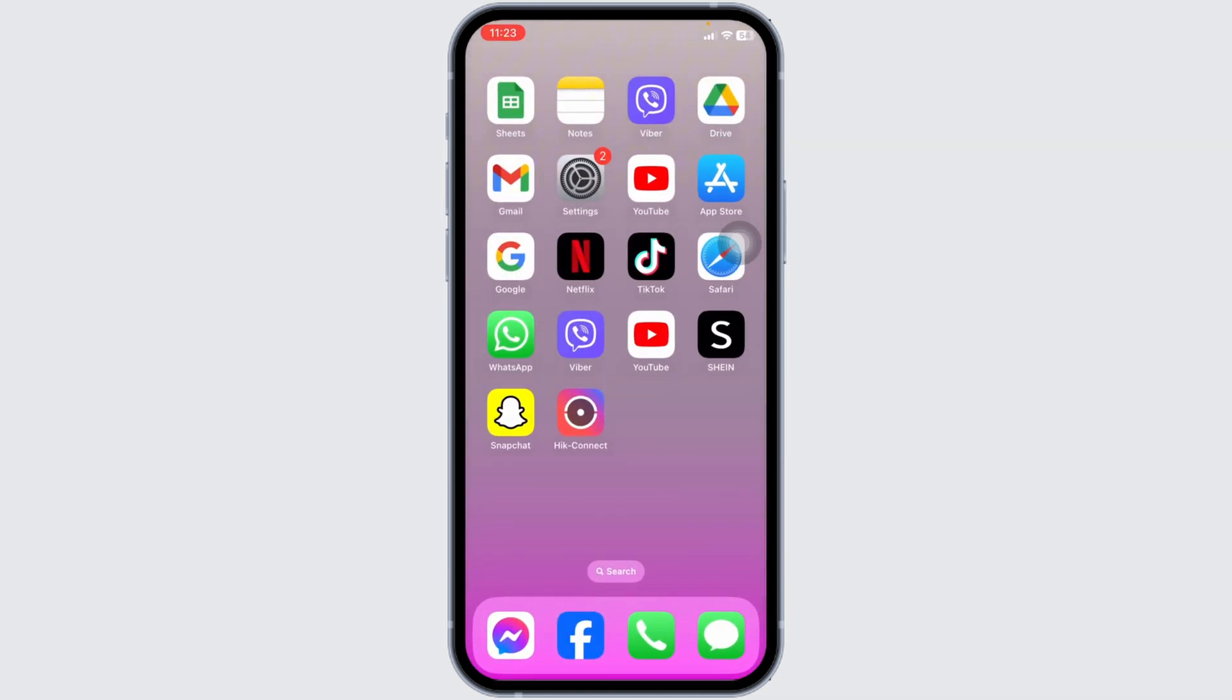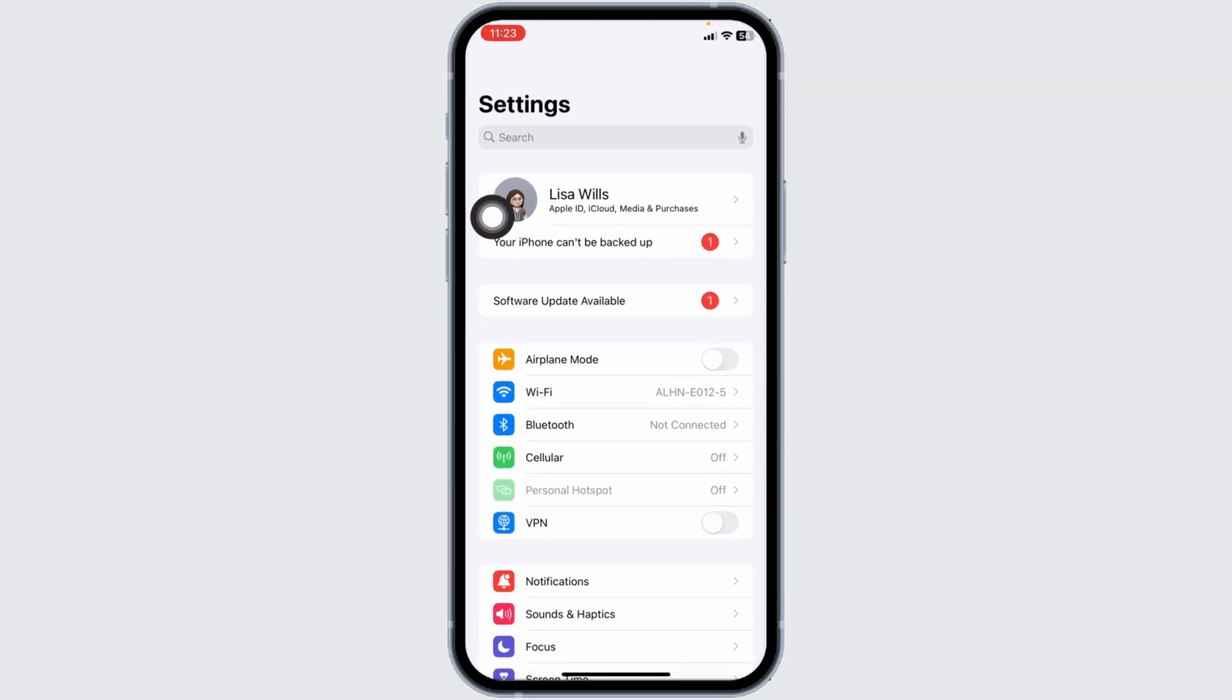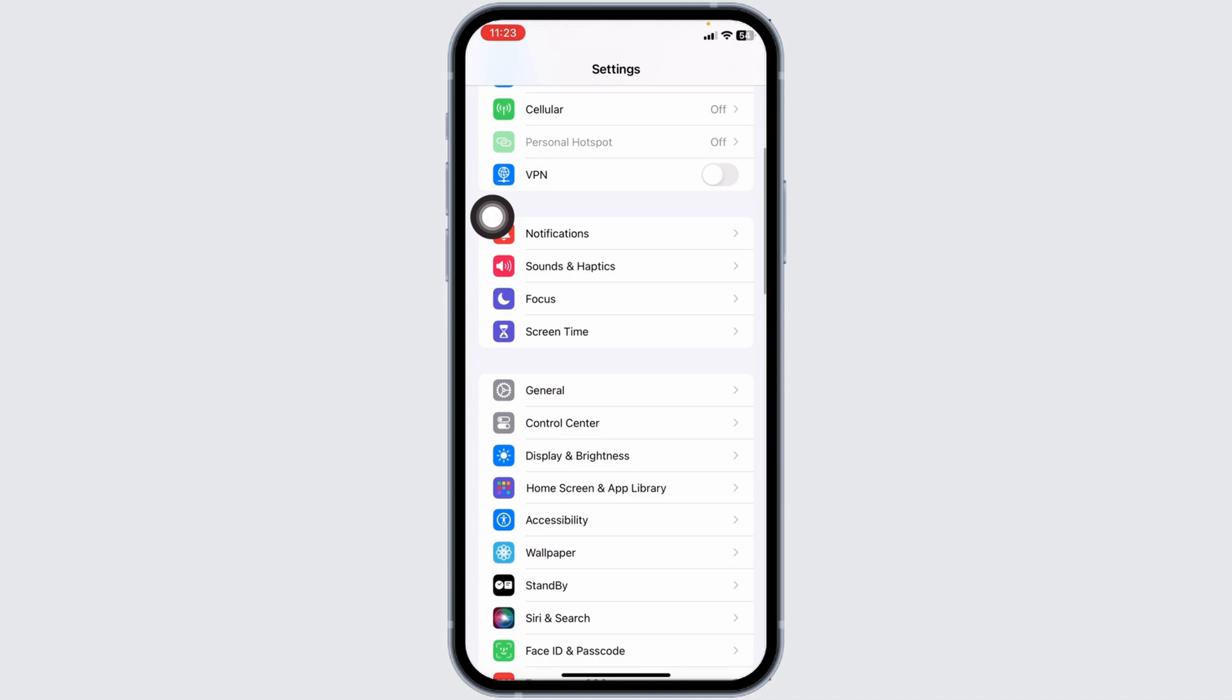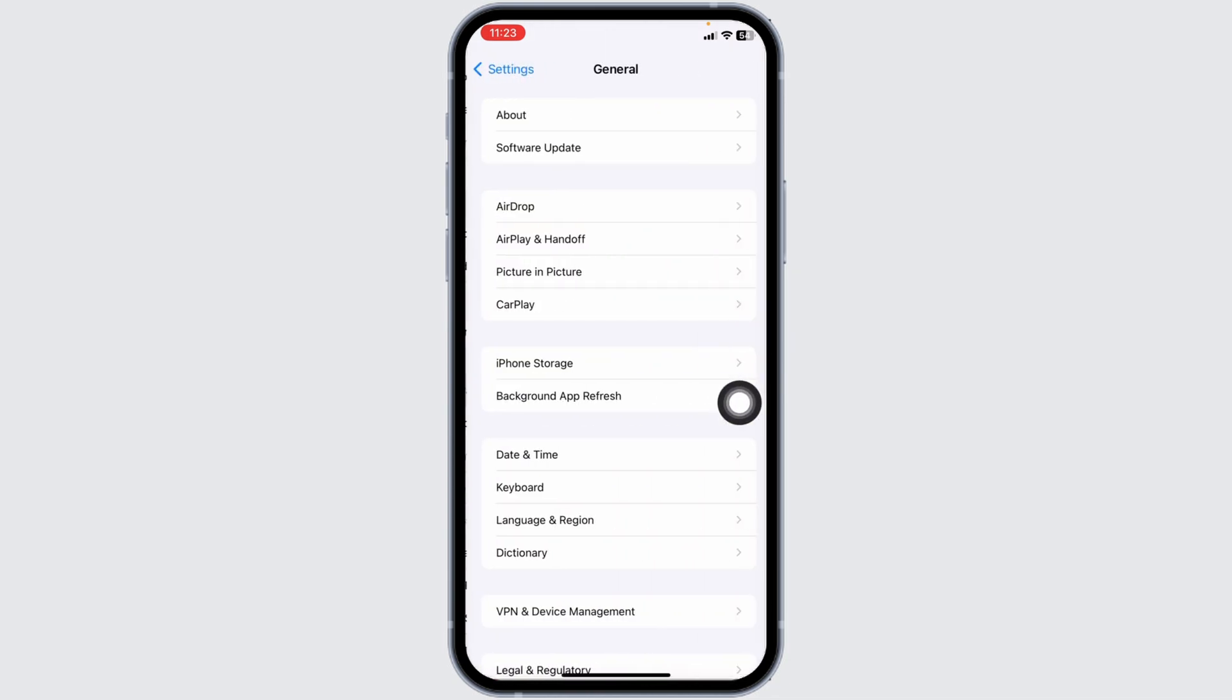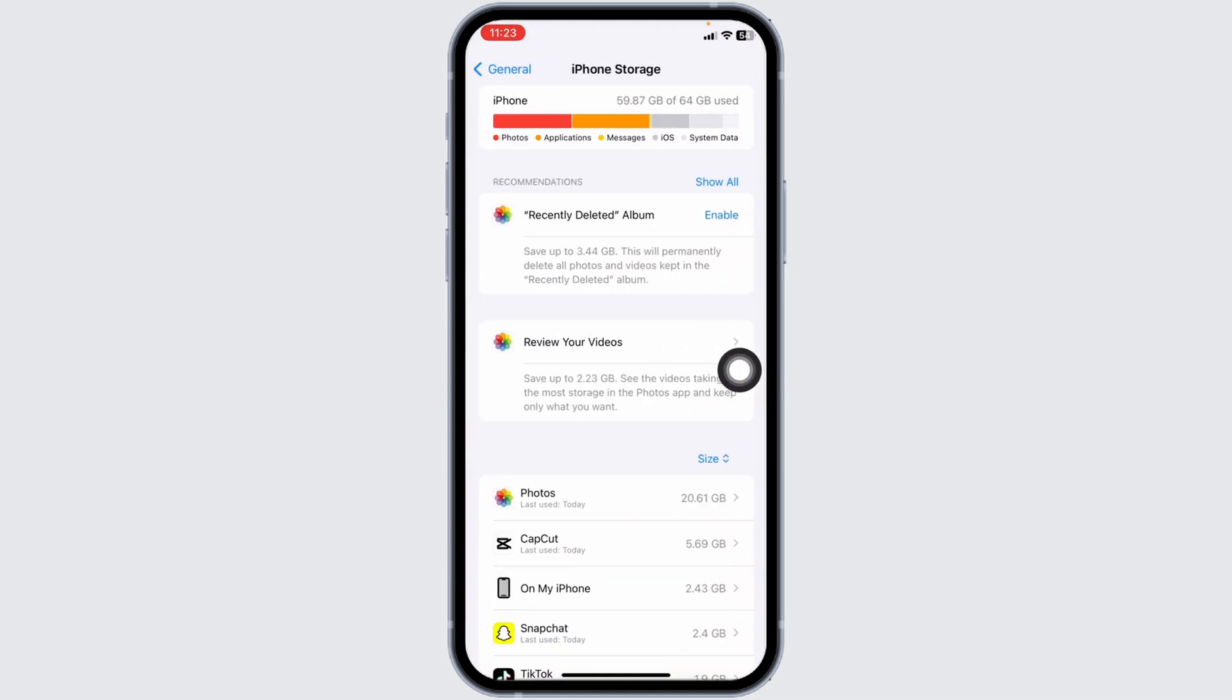Solution 2: Clear cache for the app. For that, open your settings, scroll down, and hit towards the option of general. Open this option iPhone storage.